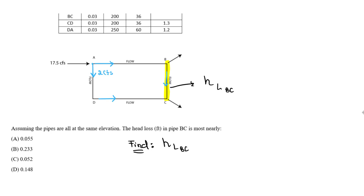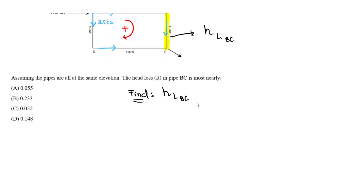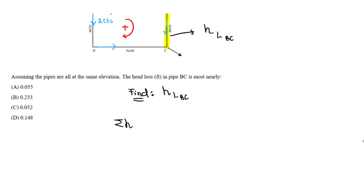After denoting flow direction, we denote the positive orientation. If flow goes clockwise, it's positive; counterclockwise is negative. Then we apply conservation of head loss: the summation of the total head loss around the loop must equal zero.